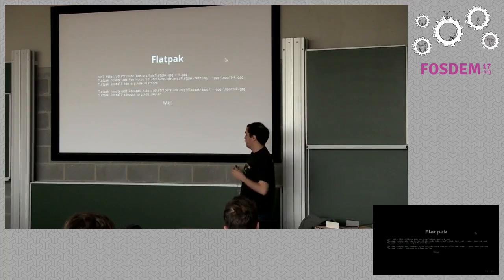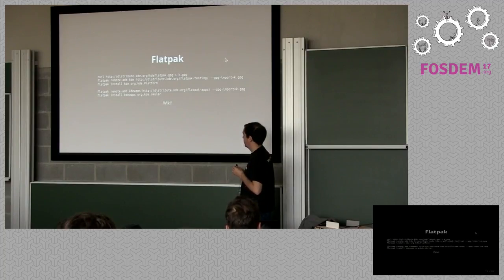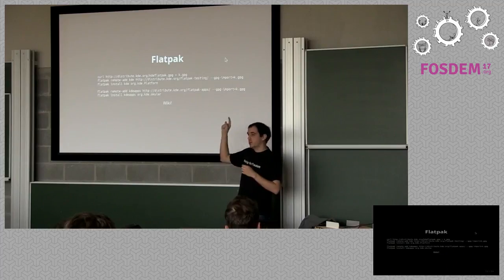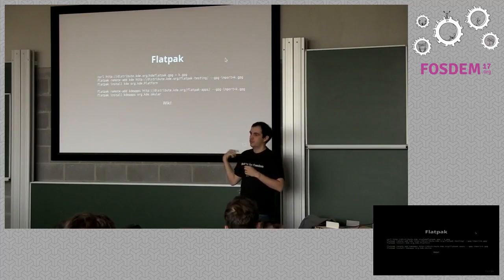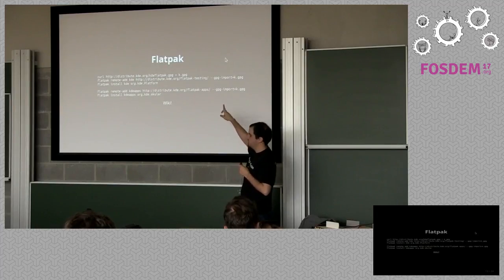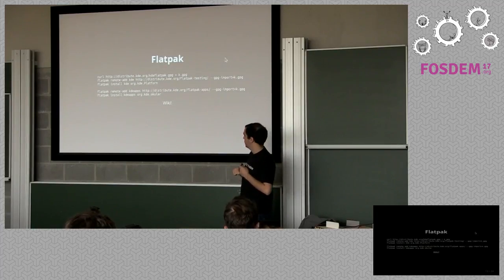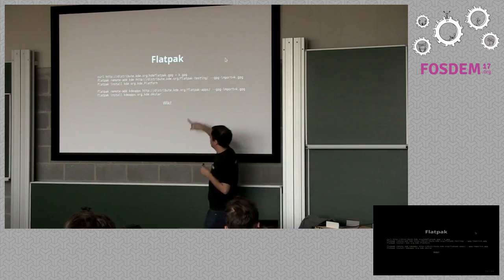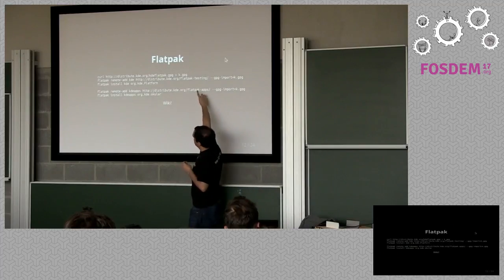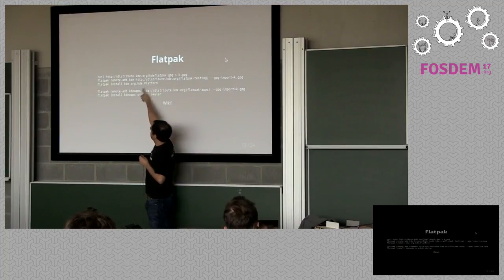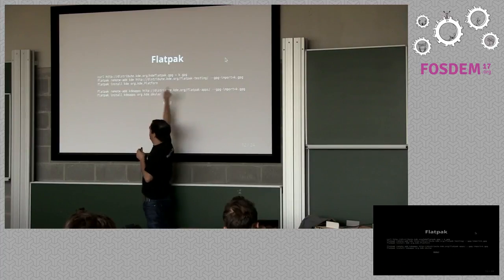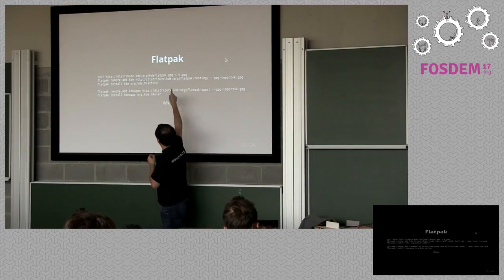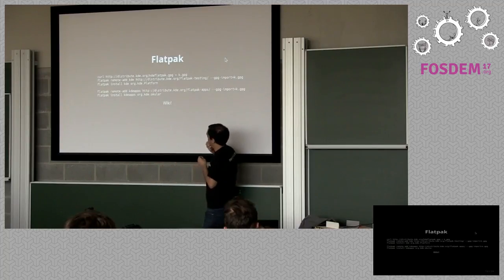What we do on Flatpak, you will see, it's fairly similar. Like I said, on Snappy, the repositories are centralized, that's why you just install things. Here we need to add the repositories with things as well. What we see here is that we are adding a KDE remote, then installing the platform file from it, and then you add another remote, which is the repository we have for applications, and then we install an application, which in this case is Okular.